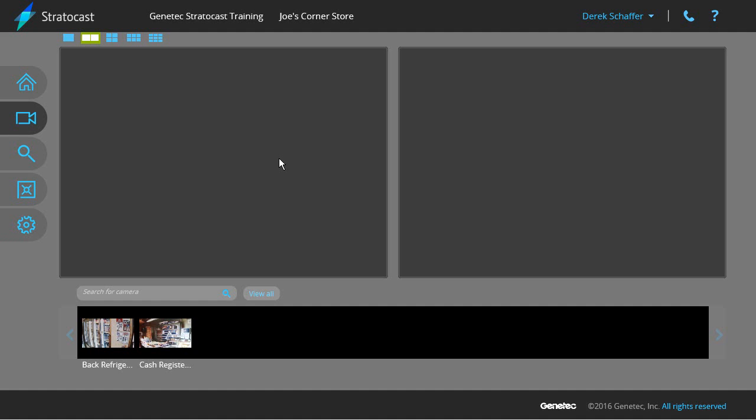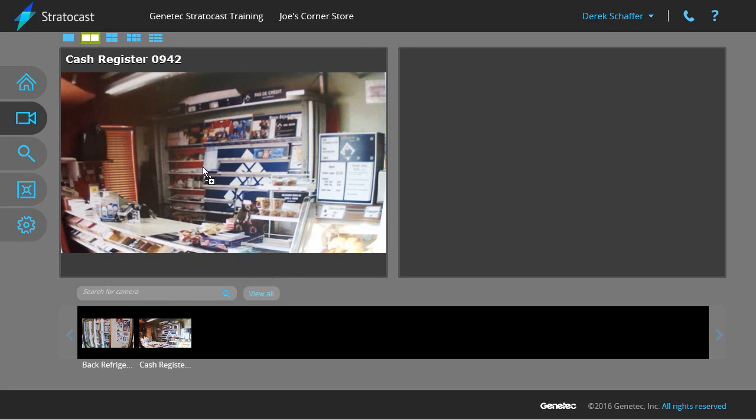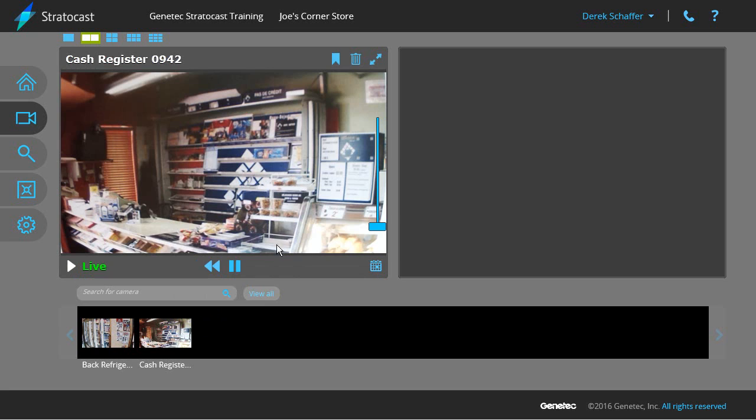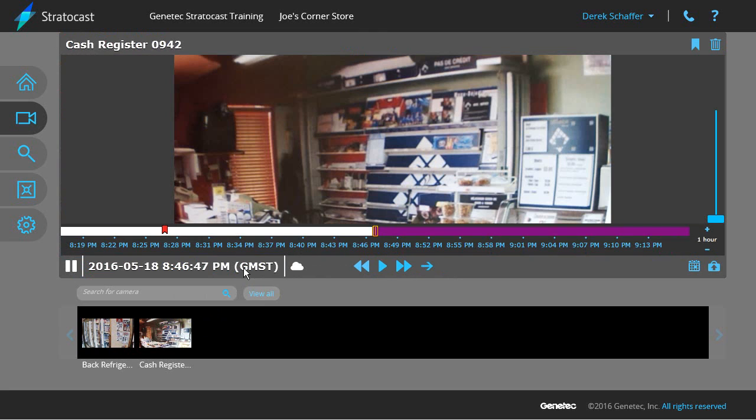Exporting video from Stratocast. There are two ways to export video in Stratocast. The first way is from a tile while viewing playback video. Click on the tile to bring up the video controls and click on the export video button on the bottom right.